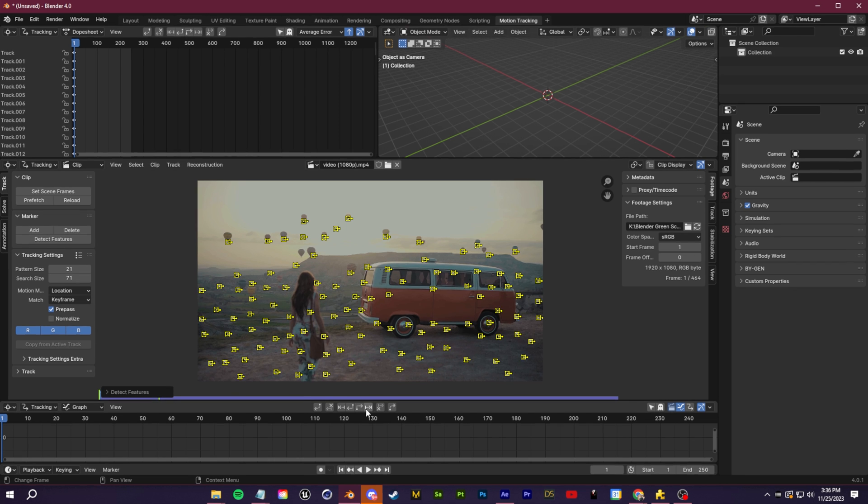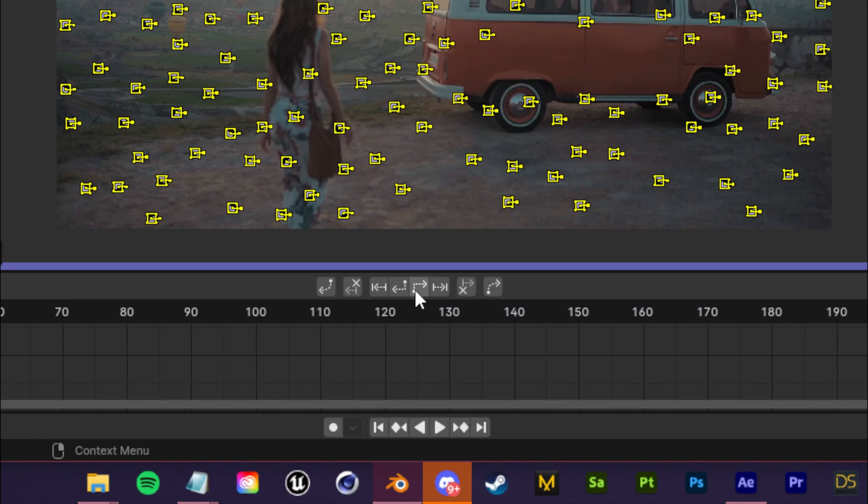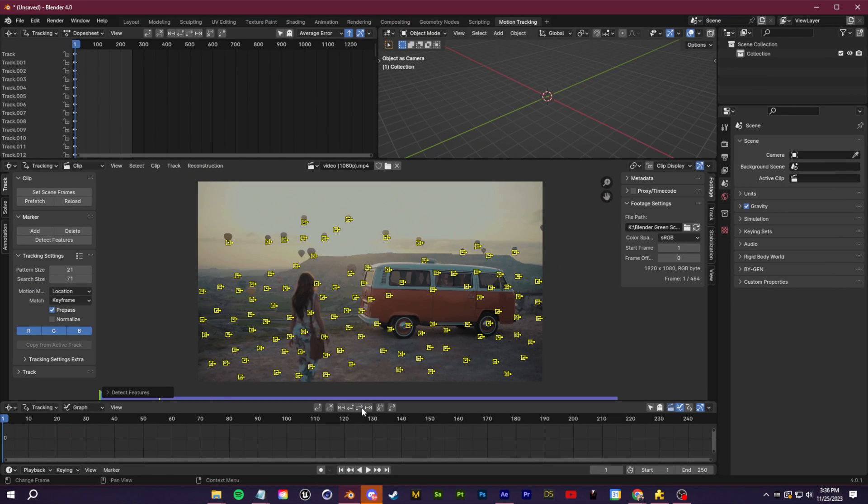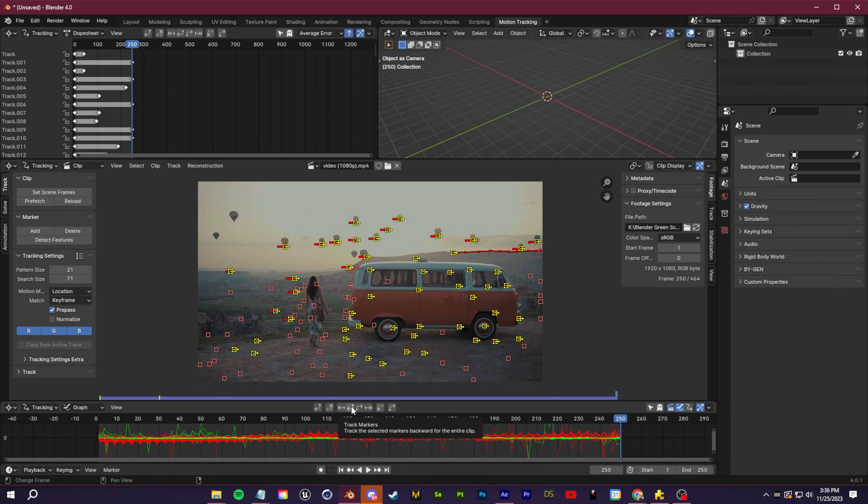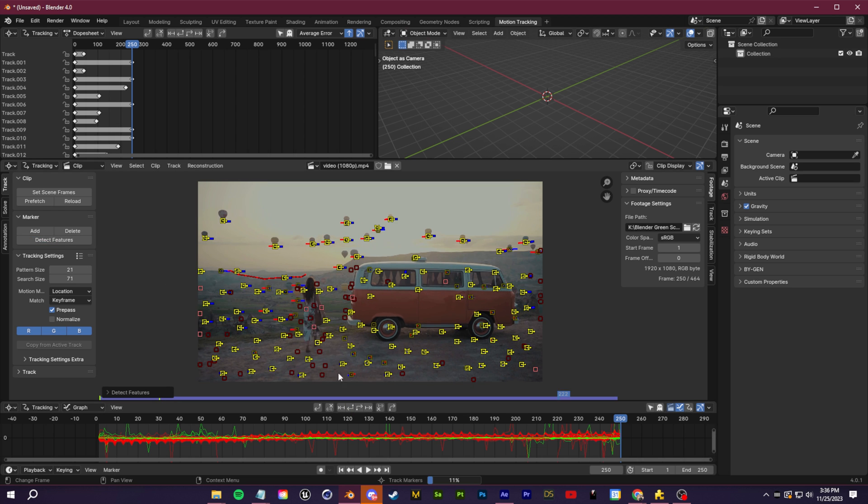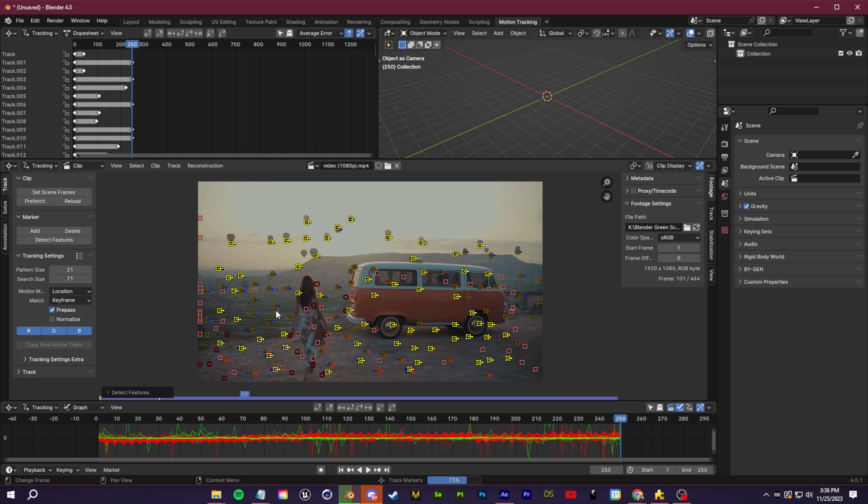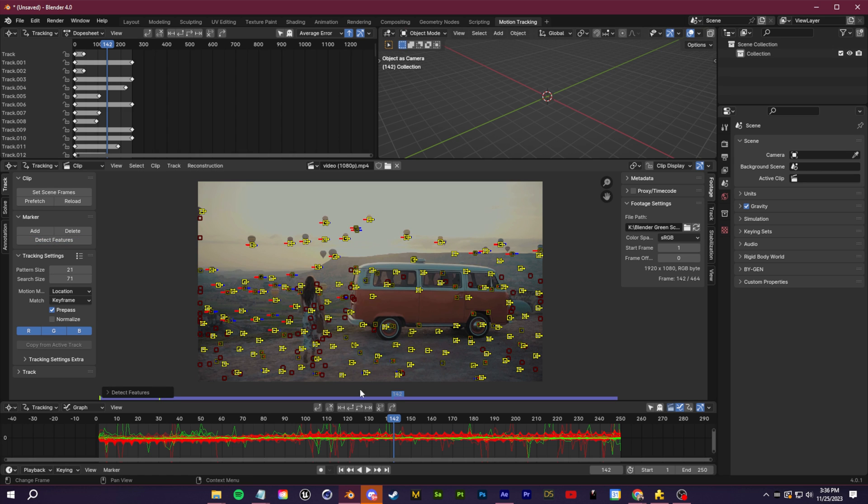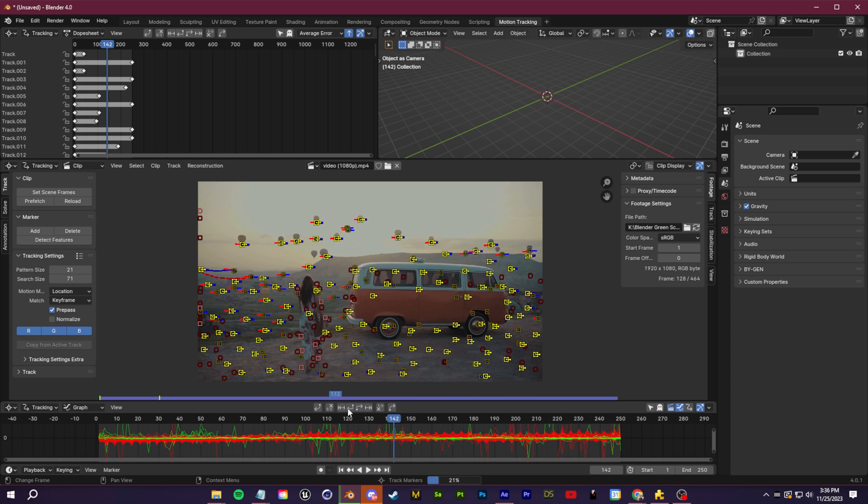I'm just going to lower the threshold and the distance until I have a good amount of trackers in my scene. Next, starting at the beginning of my timeline, we can click this track forward button. This is going to track all the data from this position and we want to get as much tracking information as possible. At the end here I'm going to detect features once more and I'm going to track backwards this time. Once I finish that, I'm going to go to the center, detect features again, and then I'm going to track backwards, go back to the center and track forward.